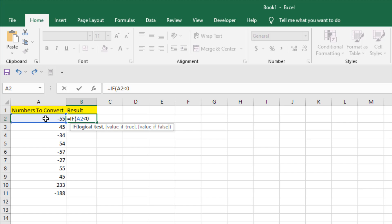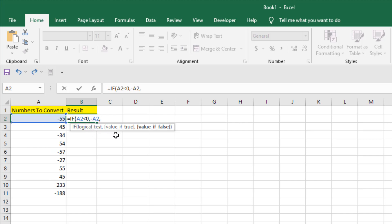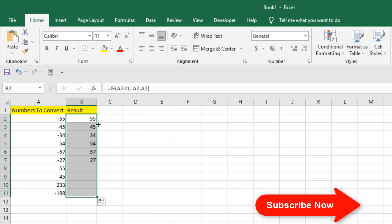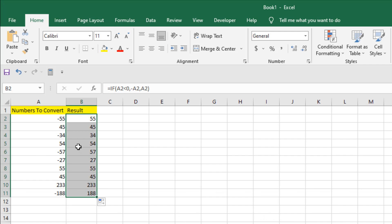To make it positive, I'll add a comma, then write minus and select the first cell again. So if the value is negative it will be converted to positive, and if it's not negative it stays the same. Press Enter — the negative value has been converted to positive. Double-clicking to autofill shows only the negative values have been converted.